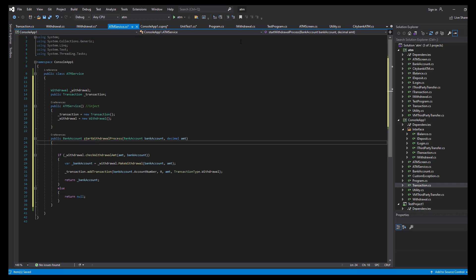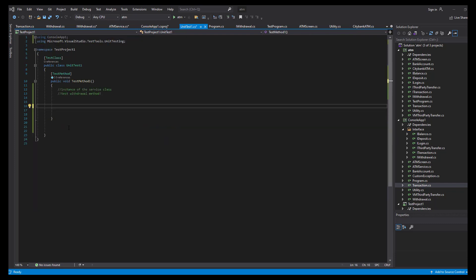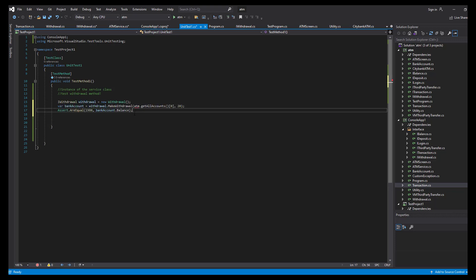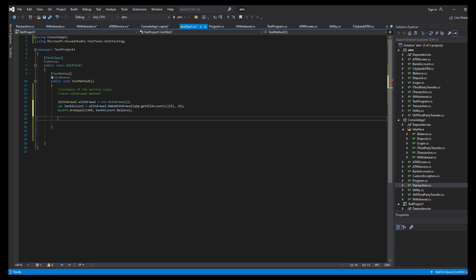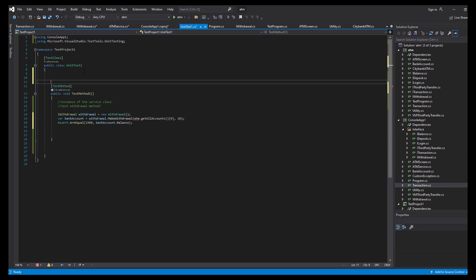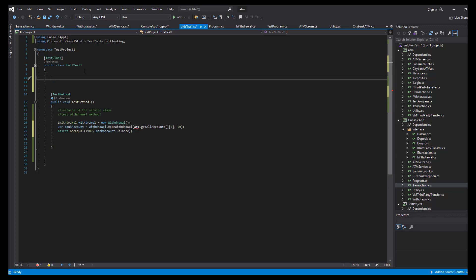Let's test our start withdrawal process in the unit test project. I'll copy-paste my test snippet. It gets an instance of withdrawal, makes a withdrawal, and checks the bank account returned from the withdrawal class — so here we're testing the withdrawal class itself. We also need an ATM object. We'll create it in a method called test initialize, which initializes bank accounts, the transaction amount, and the service instance.